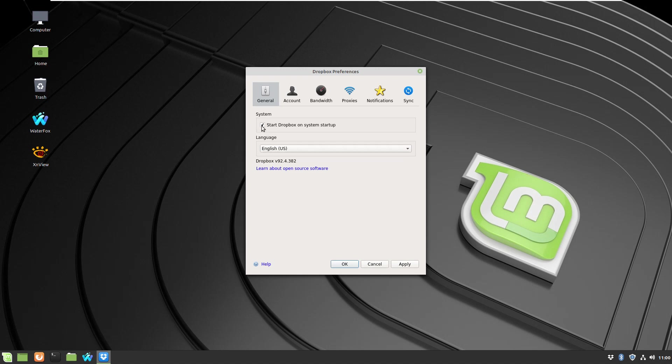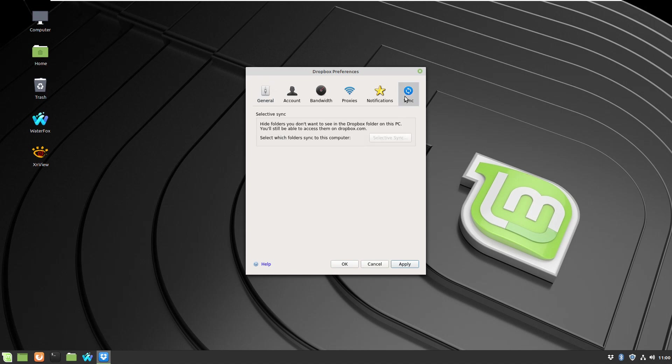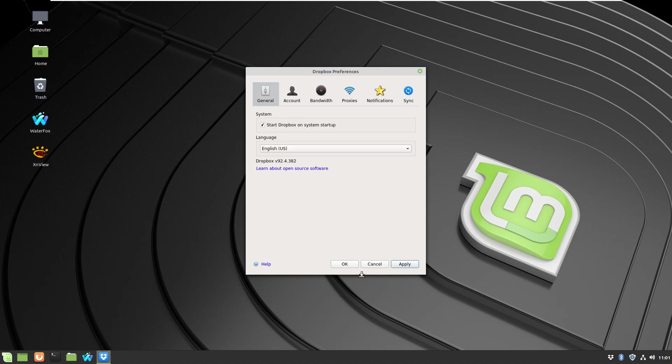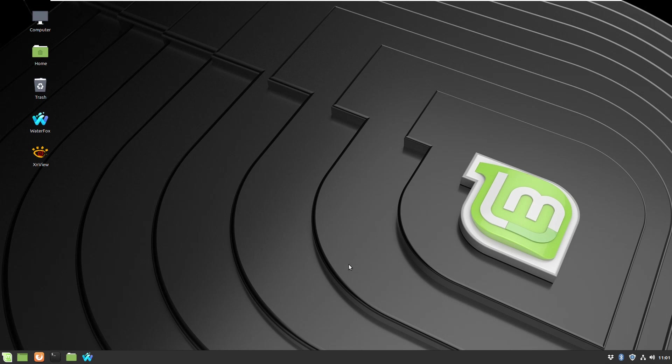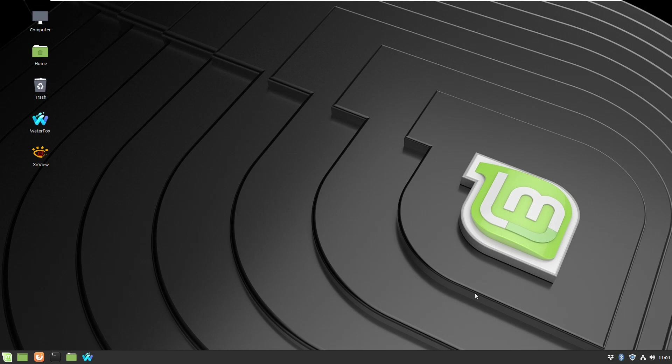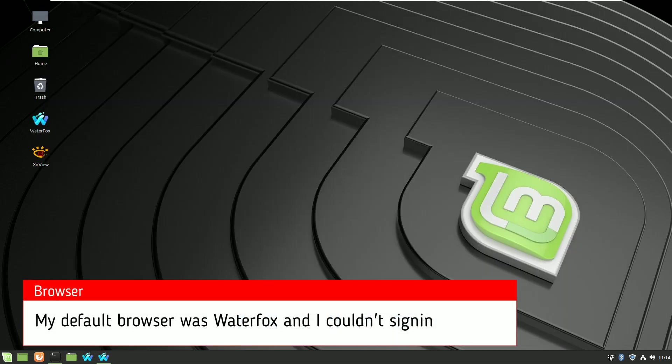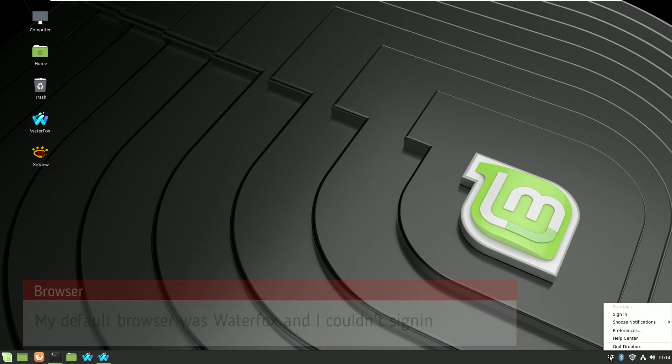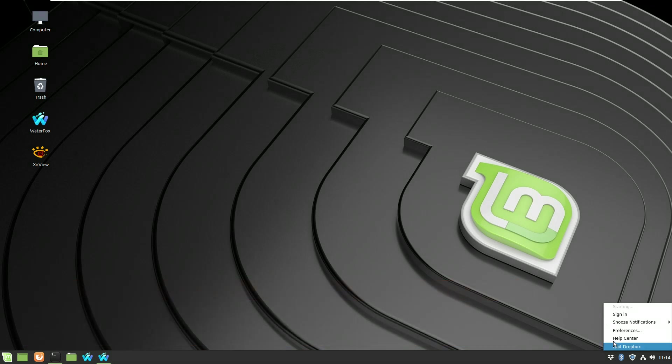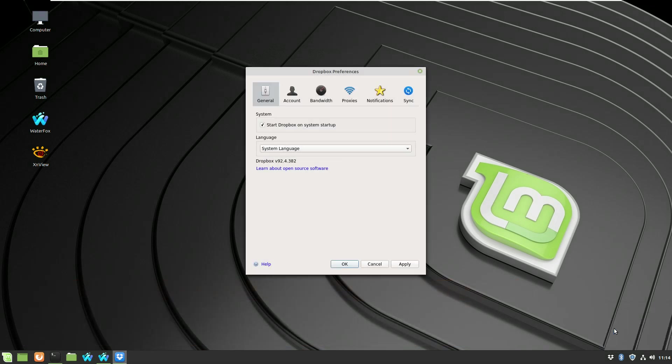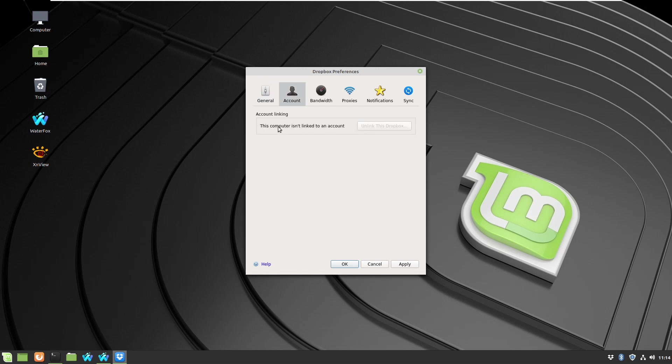If you open the application, you have options to start automatically with the computer every time or run it manually, and there are a few options which will be useable after you sign in, like changing the location of your files. When you click sign in, it requires a browser, but it's not just any browser, it has to be Firefox which comes together with your Linux Mint installation.